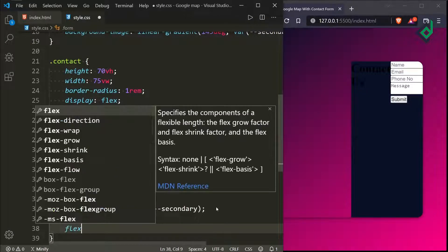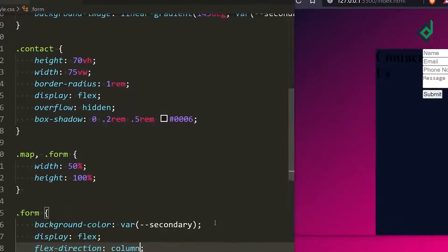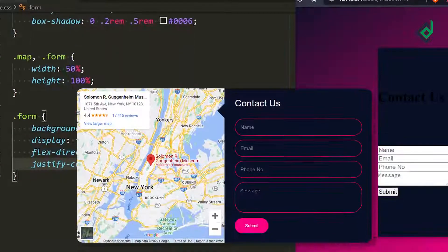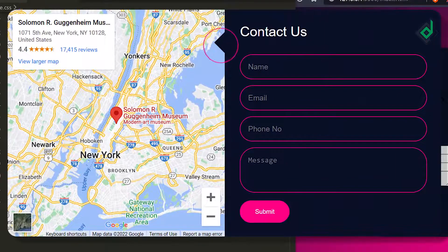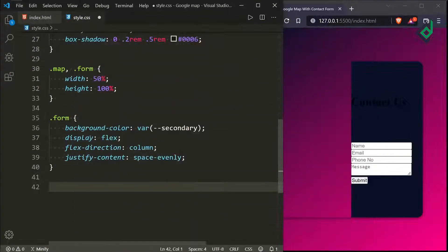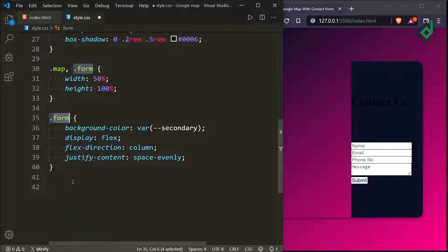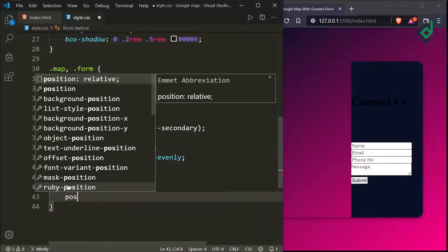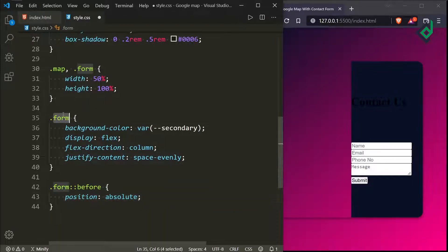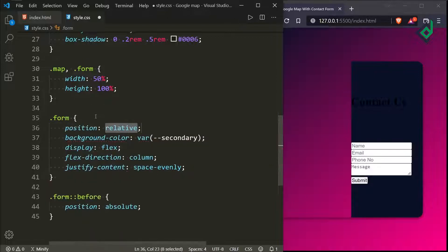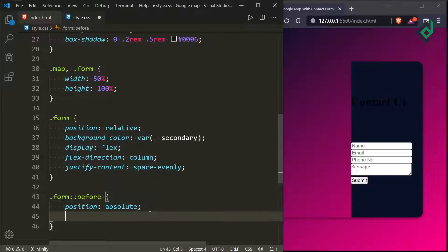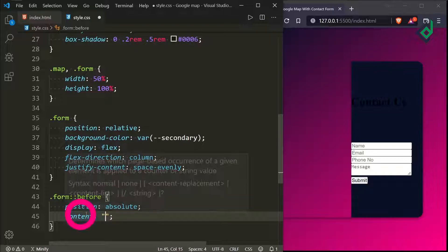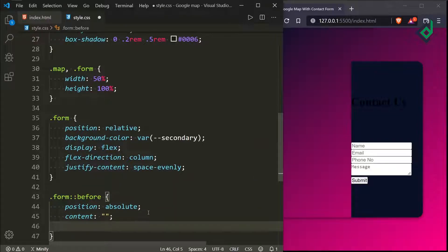For the class 'form' let's give display flex, flex-direction to column, and justify-content to space-evenly. In our final output we have a pointed arrow, and in order to create that arrow, for the class 'form' I'm giving the before pseudo-element with position absolute. For the class 'form' itself let's give position relative. For the before pseudo-element, the content property is compulsory — let's give it an empty string — otherwise you won't be able to create the pseudo-element.